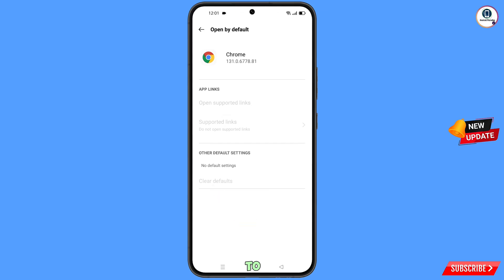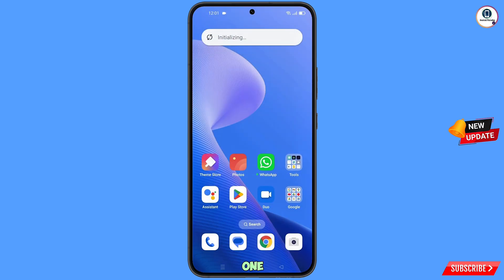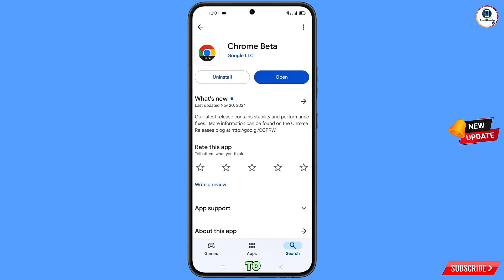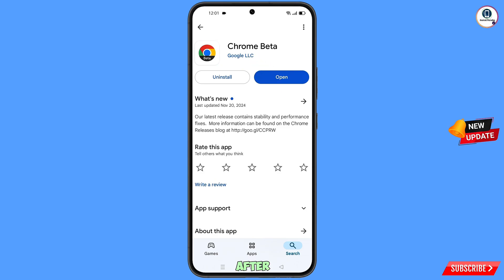Now minimize this, open the Google Play Store, and download and install the Google Chrome Beta browser. After installation, open this browser.